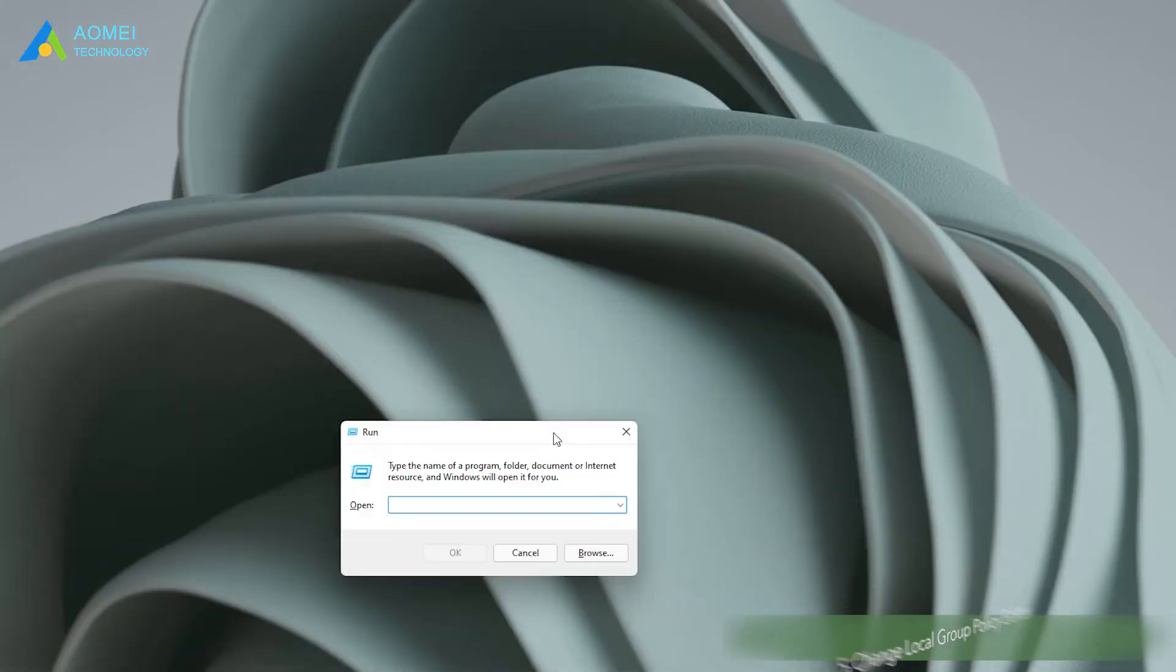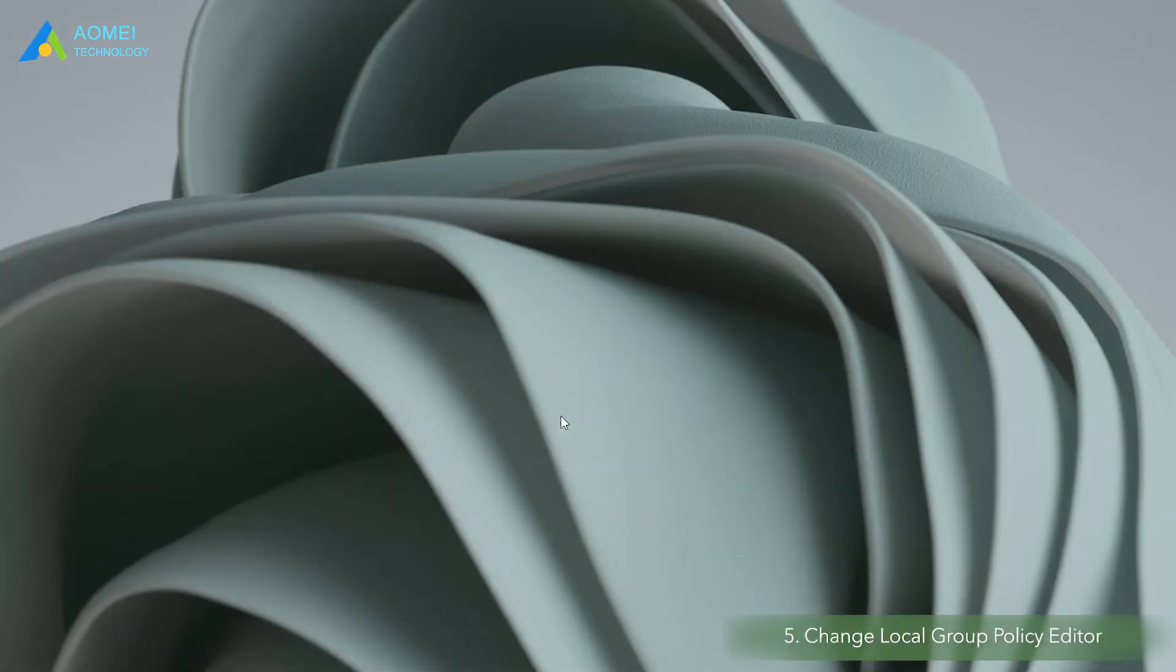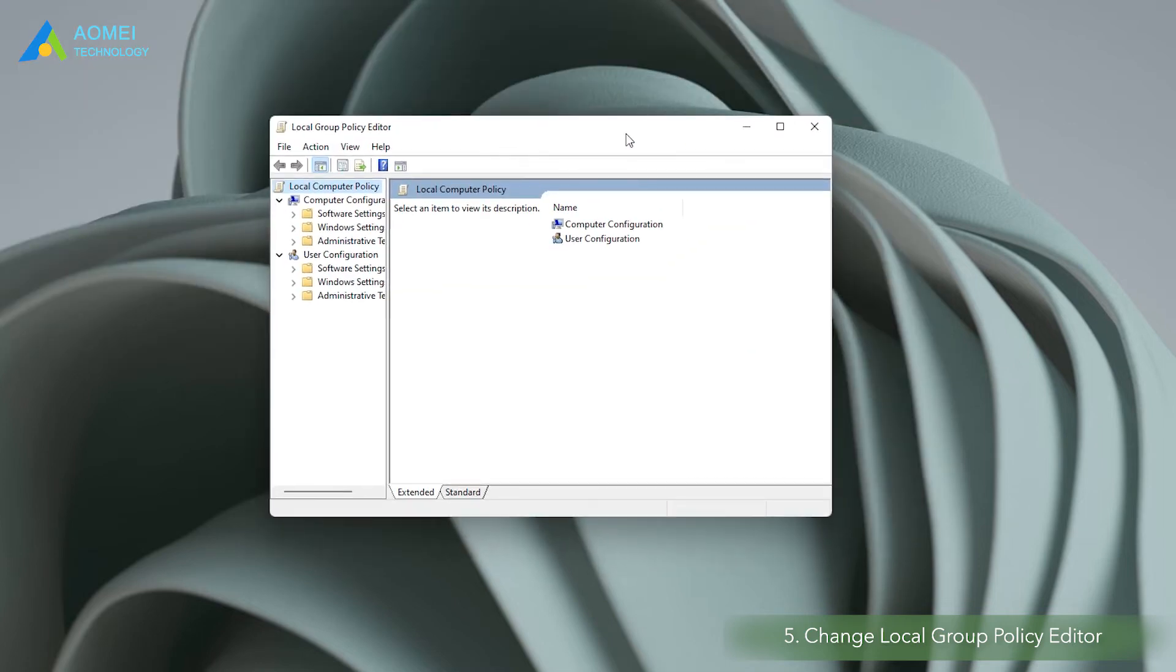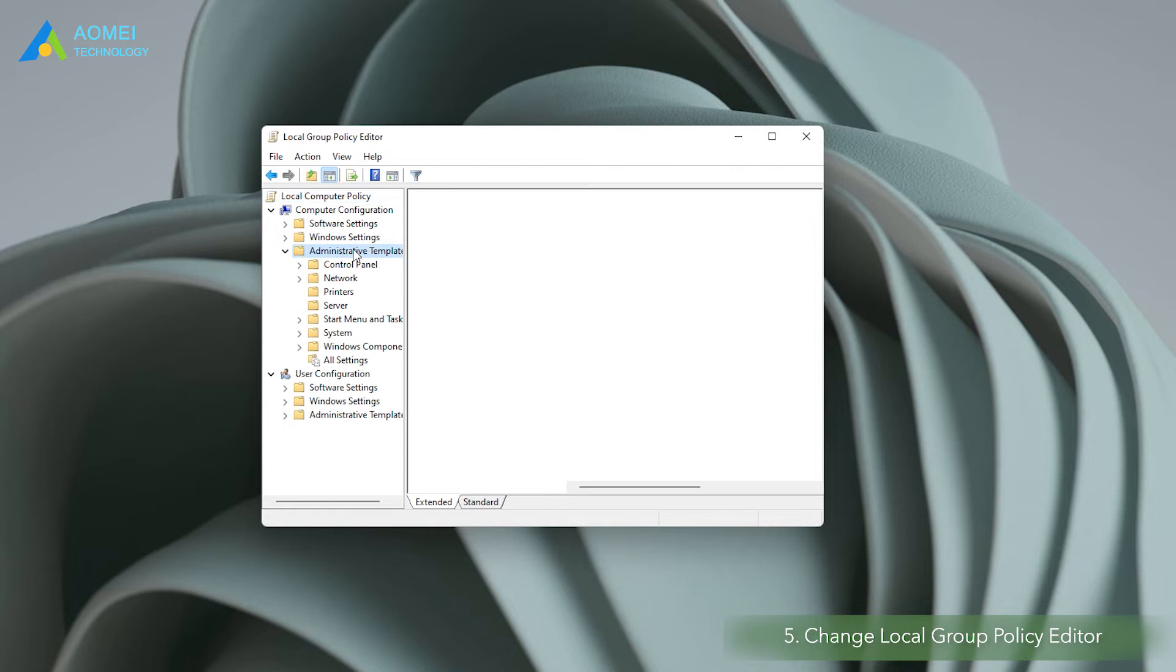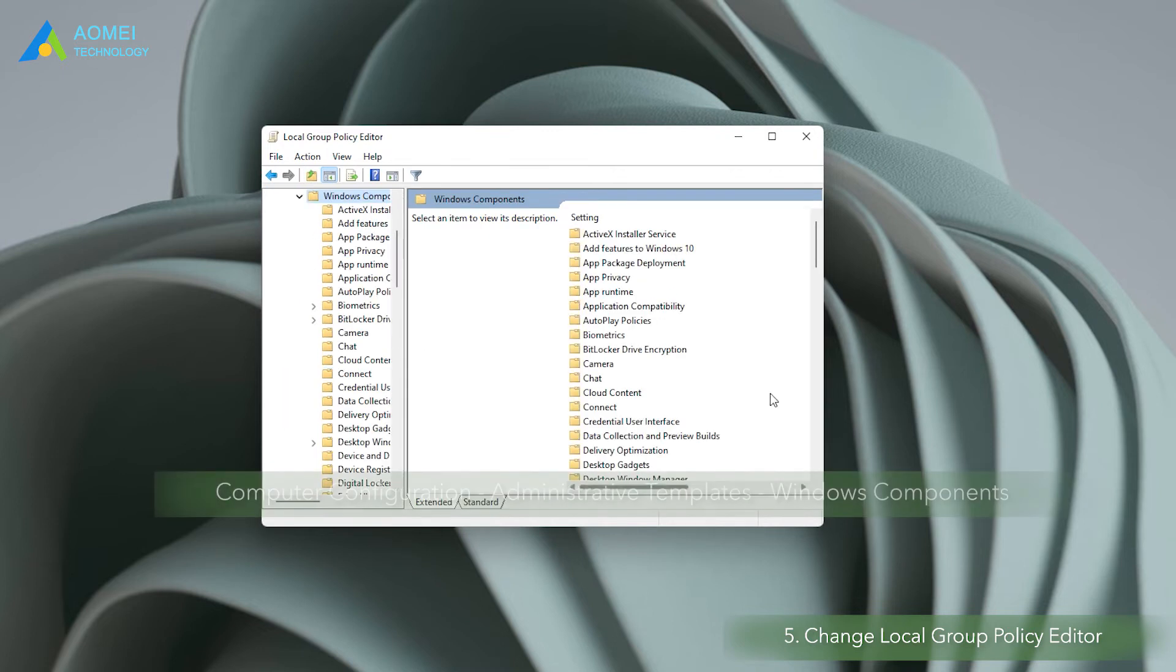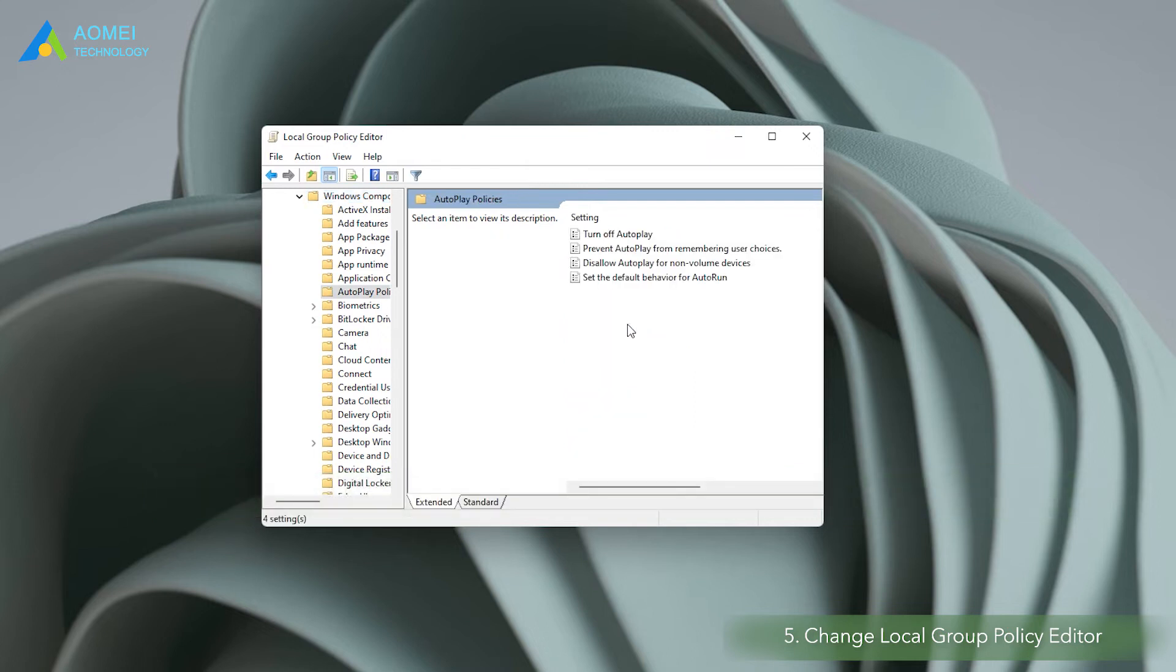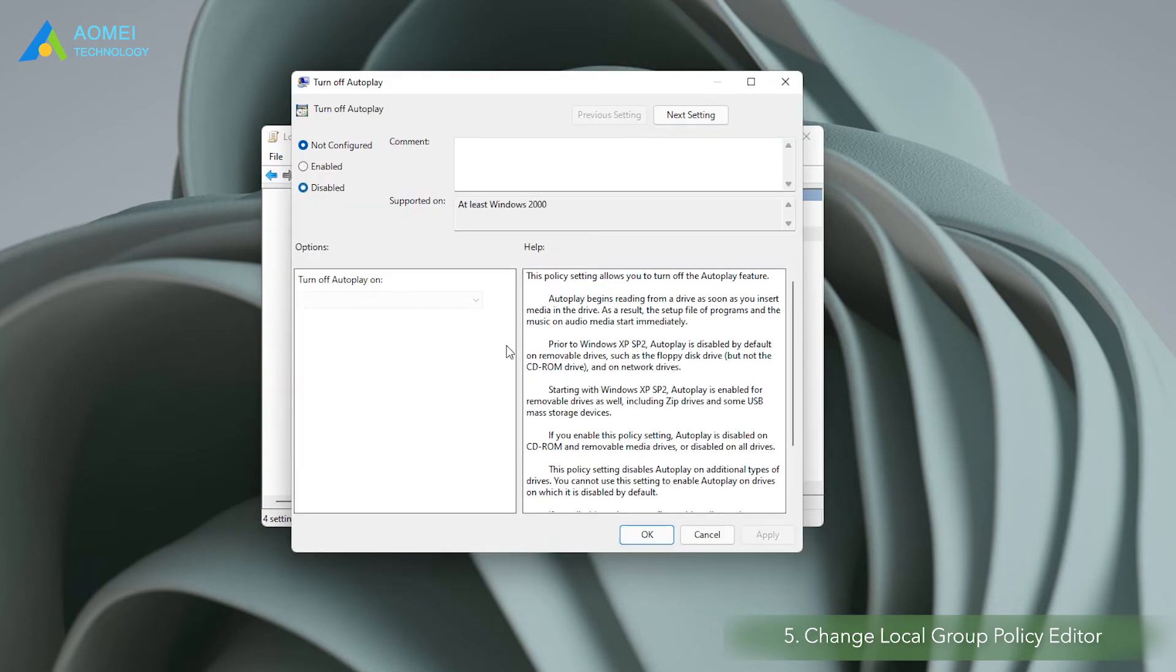Method 5. Change local group policy editor. Restore the autoplay feature by changing the local group policy editor also helps. In the group policy editor window, navigate to this directory. Find and select the autoplay policies in the left panel. Tap and double click in the right panel, set turn off autoplay to disabled, and tap the ok button.